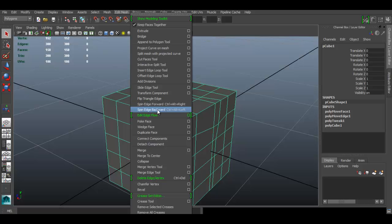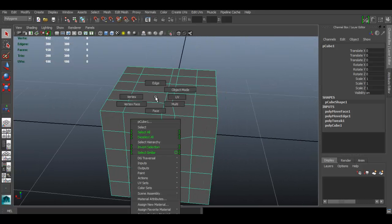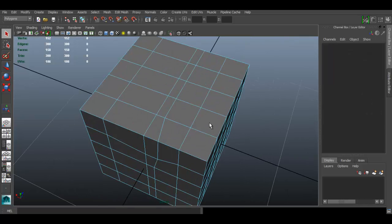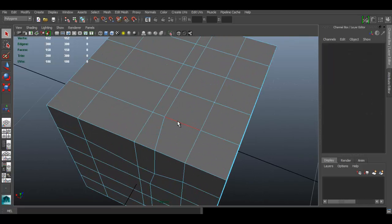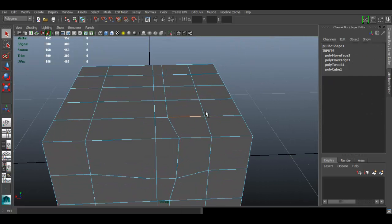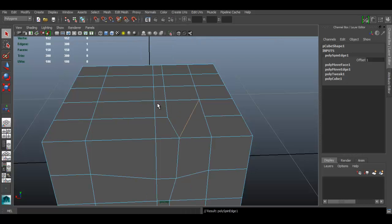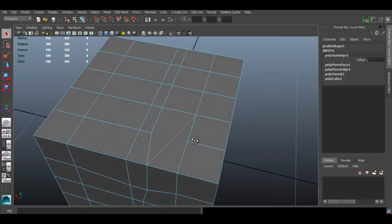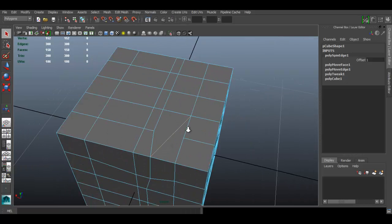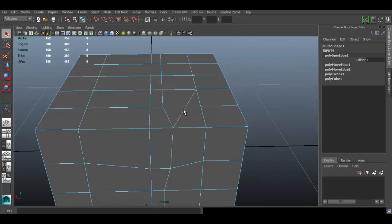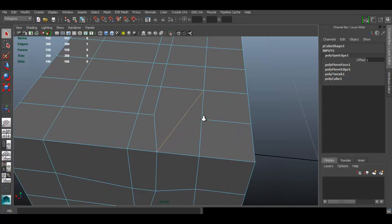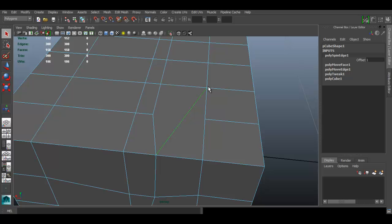So to use the spin edge tool you must select an edge first. I'm going to select the edge right there. And if we go to spin edge forward, you can see that the edge flow changes. Basically it spins the edge. So the edge was right here and it rotated it up to face this direction, and it is always going to connect to a vertex, as you can see right here.